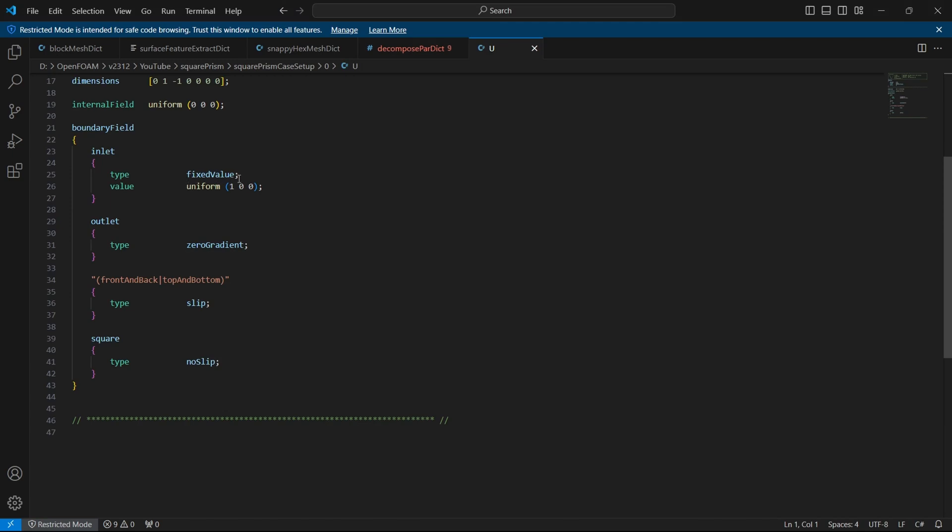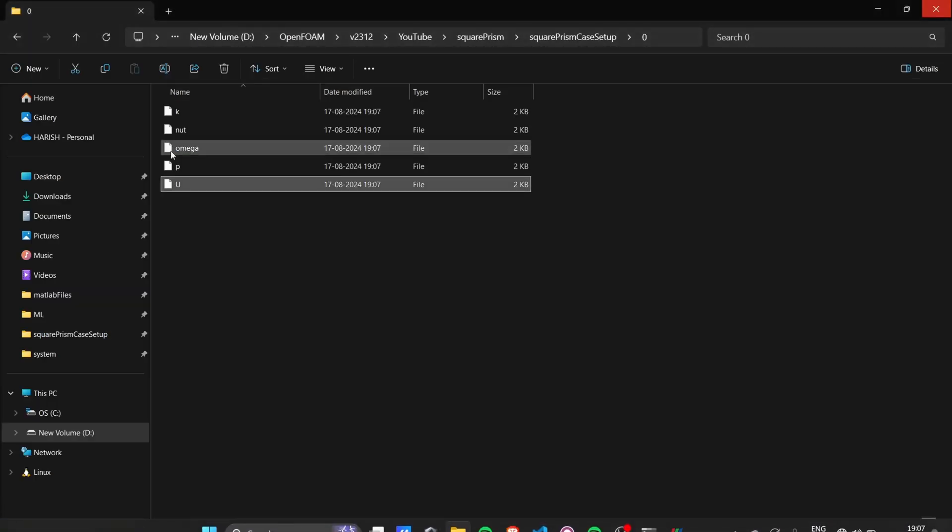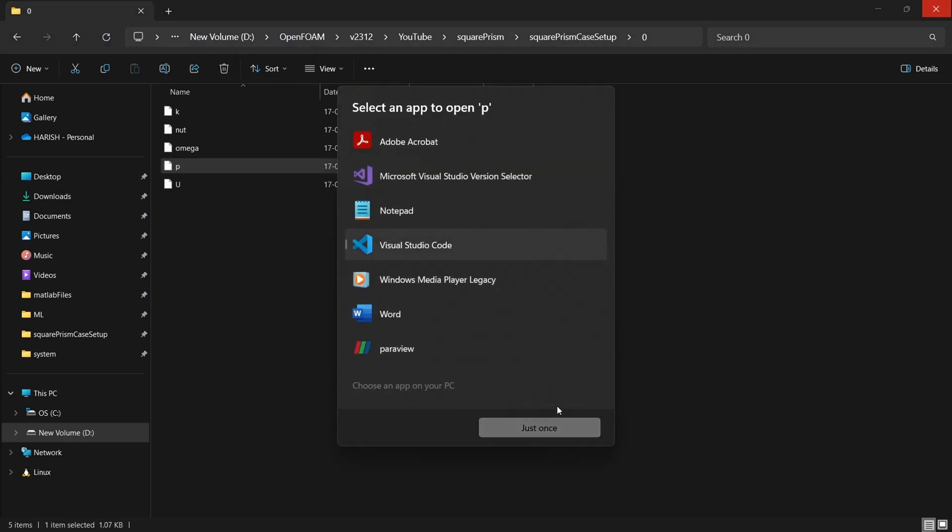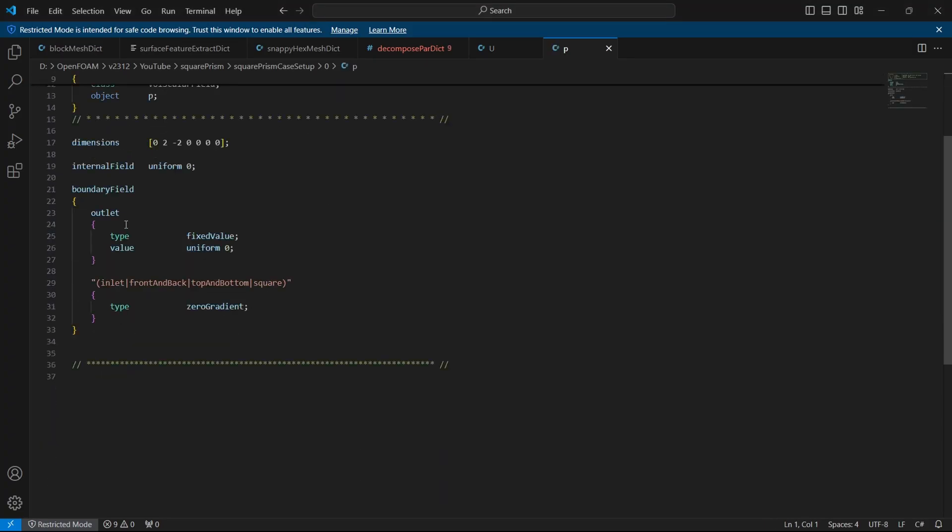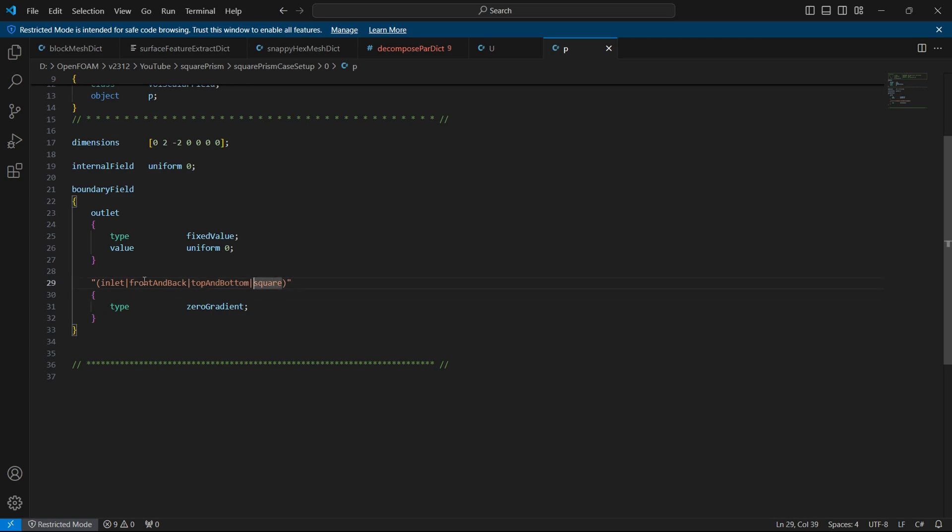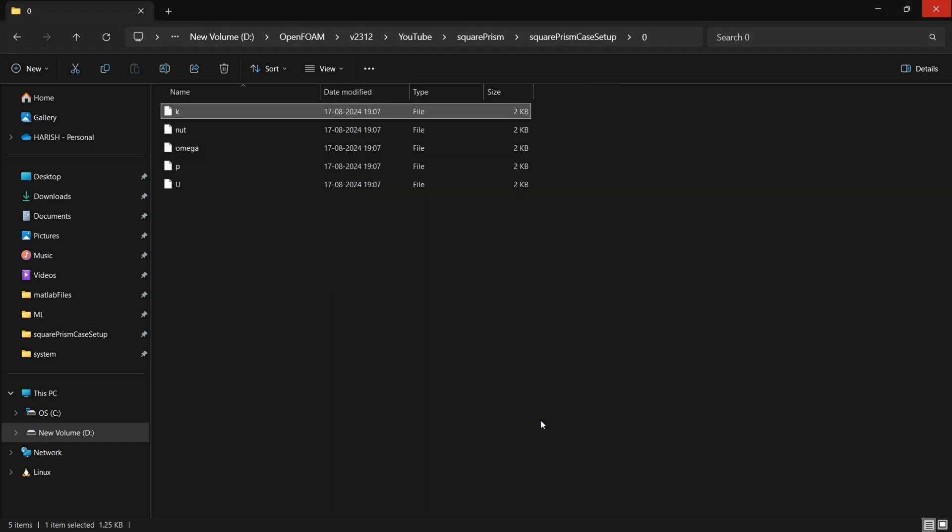So in the velocity, I have given fixed value of 1 meters per second in x direction, positive x direction. Outlet is 0 gradient, front and back and top and bottom are slip walls, we are not treating it as walls. It's more like symmetry condition, then for square it is slip and that's for velocity. If I go to pressure, you can see only the outlet has a fixed value. Everything is 0 gradient. So you can use this kind of notation instead of just writing it over and over again. Just make sure that you don't give any spaces in between and you put double quotes and then let's start with the turbulence files.